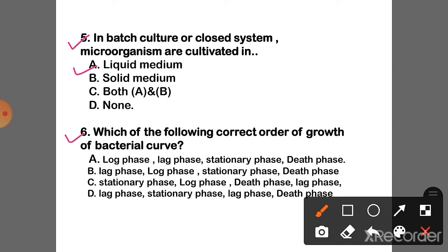Question 6: Which of the following is the correct order of growth of the bacterial curve? The correct option is B — Lag phase, log phase, stationary phase, and death phase.